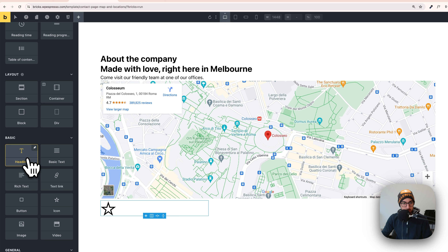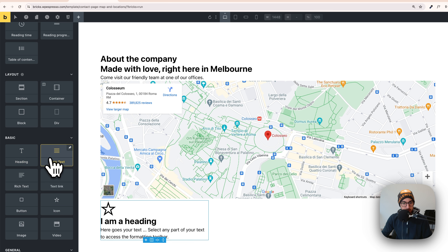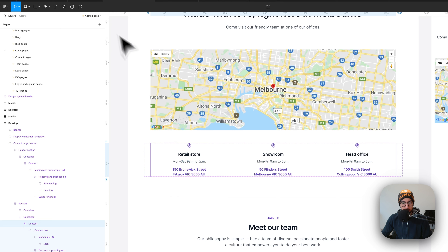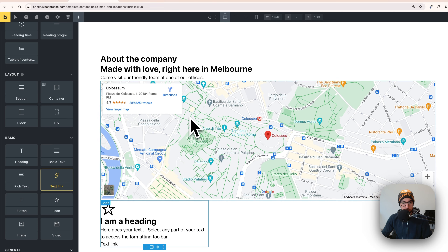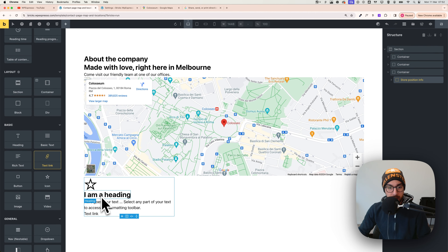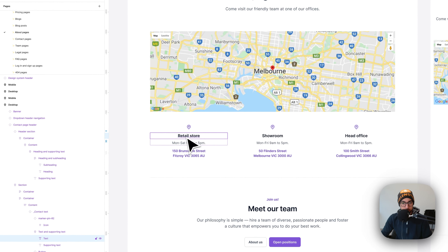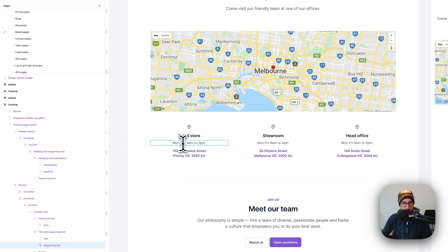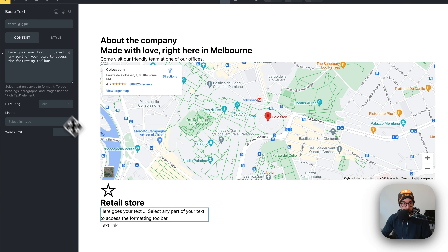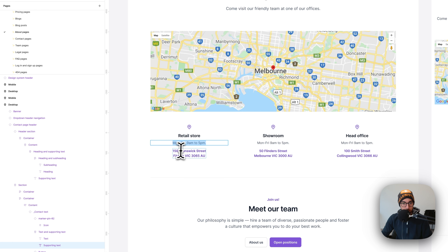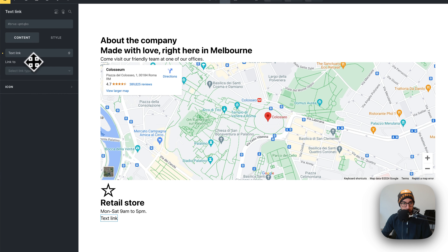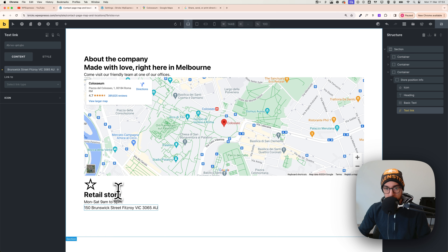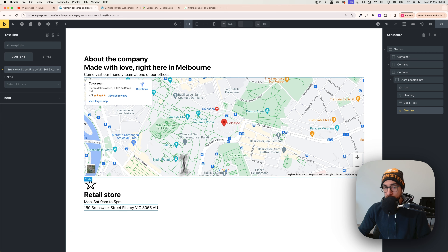Add a heading, then a basic text, and also a text link widget since the last element looks like a link. Copy and paste the content for each element to make sure the structure matches the design. Now everything is set up — we have all our elements and just need to style them.